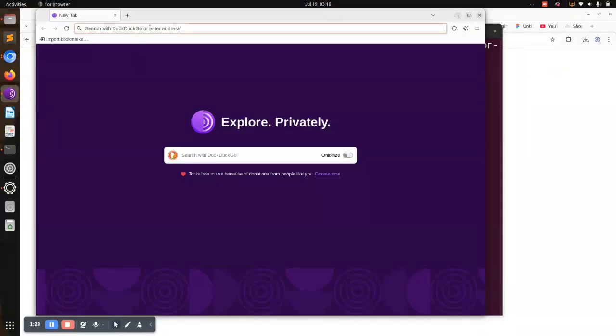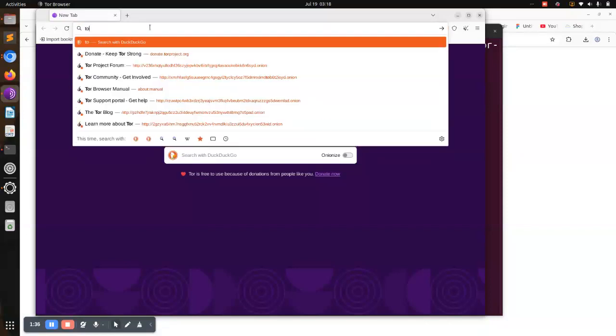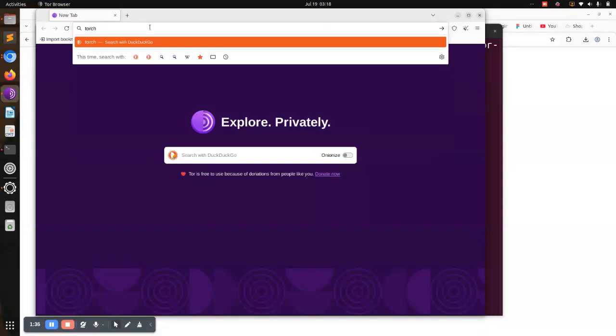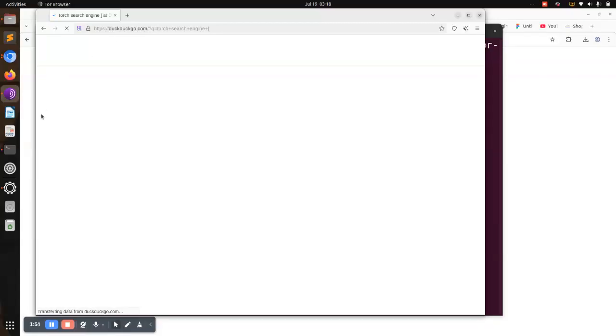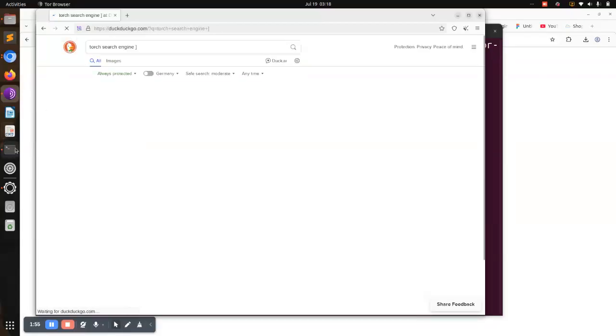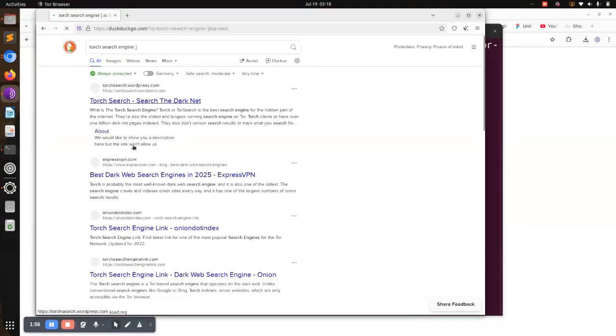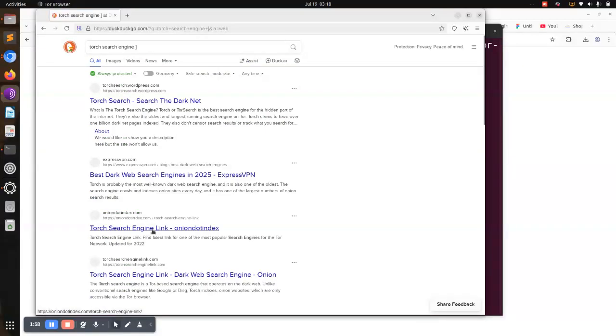You can use a search engine that is mainly in the dark web known as Torch search engine. And for those who had joined the previous video, we had looked at Torch search engine and the forums where you can be able to communicate with other hackers in the dark web.